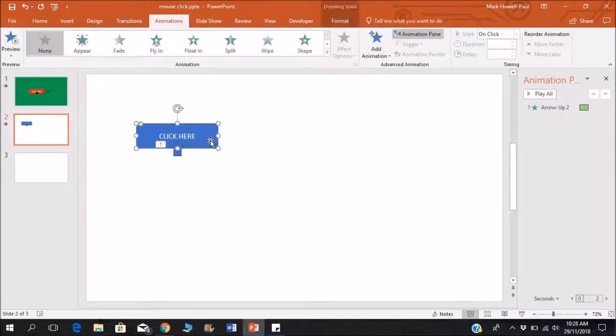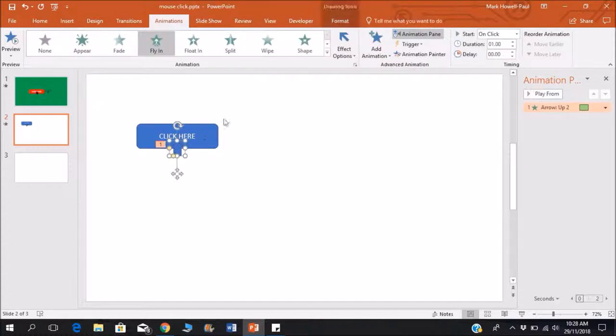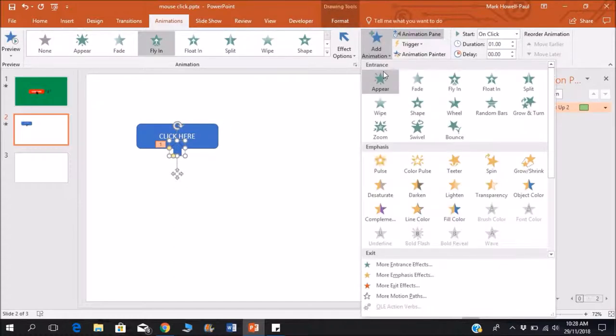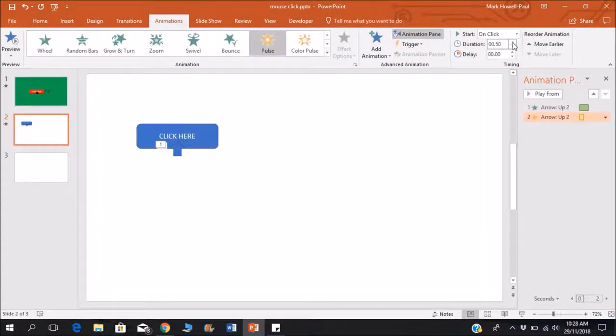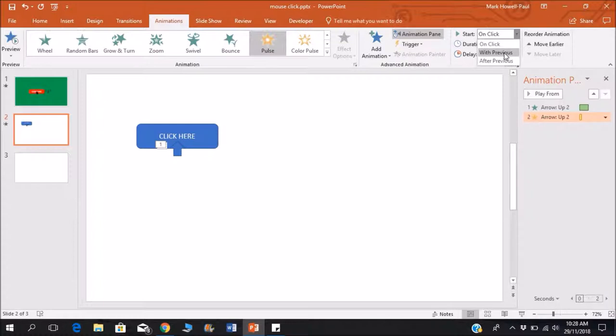And then in order to make this click, what I'm going to do is add another animation to the mouse. First, a quick pulse, and let that be 25, and I'll put that after previous.